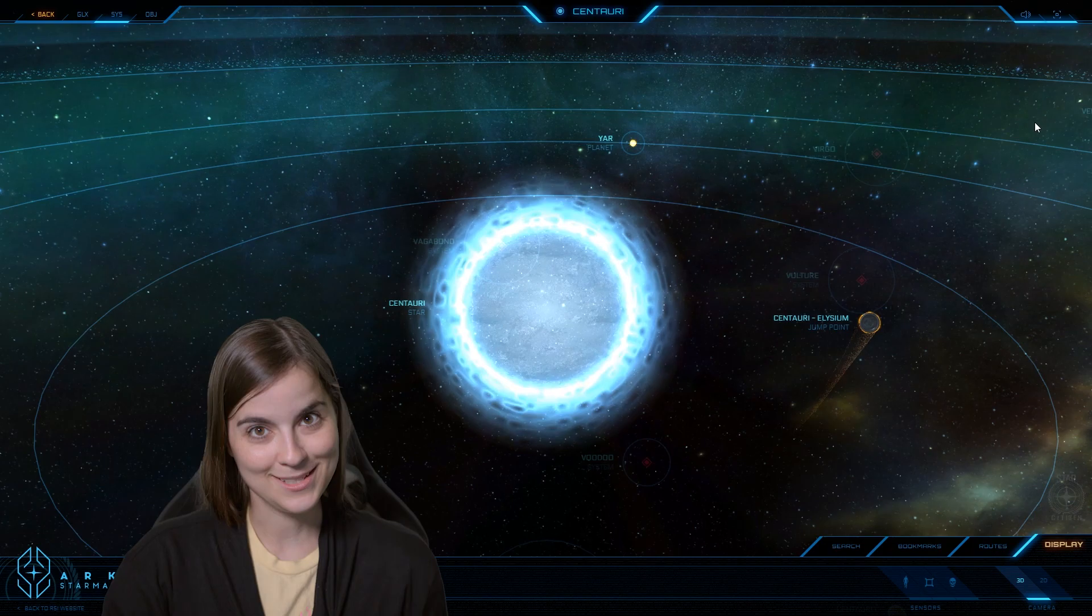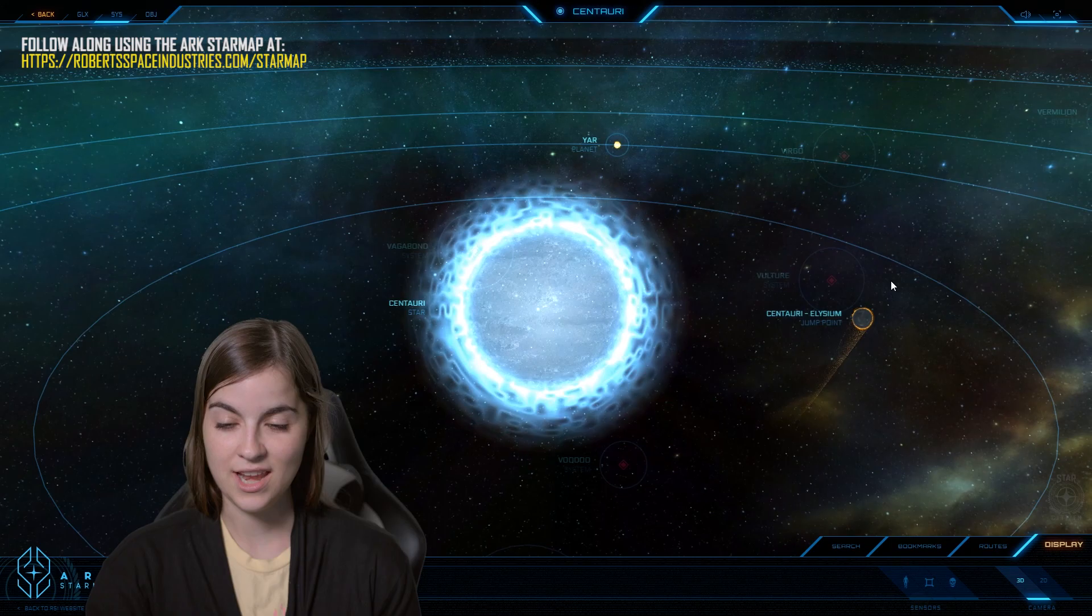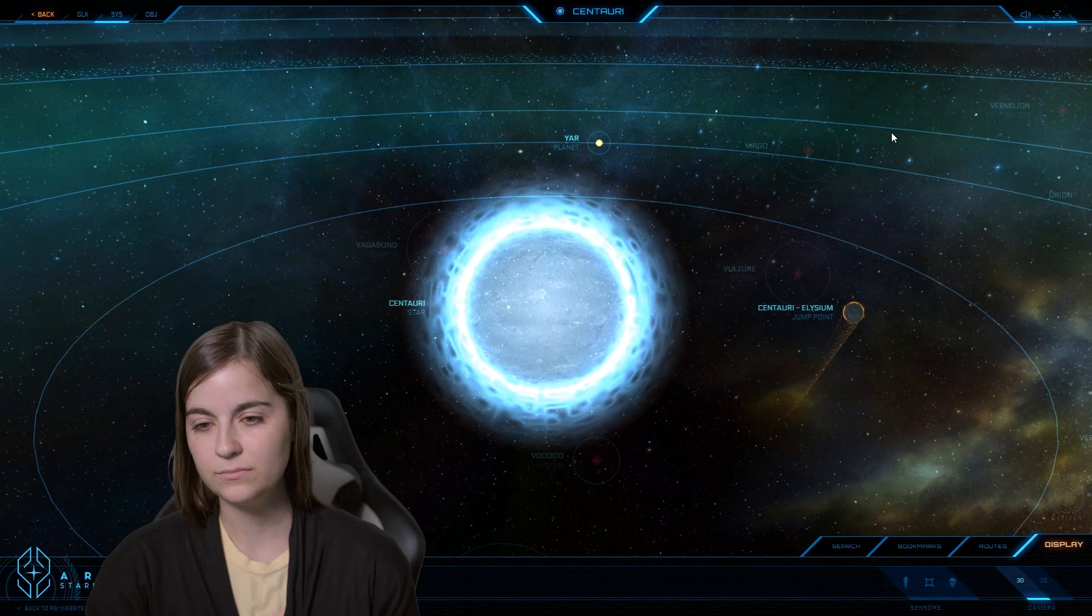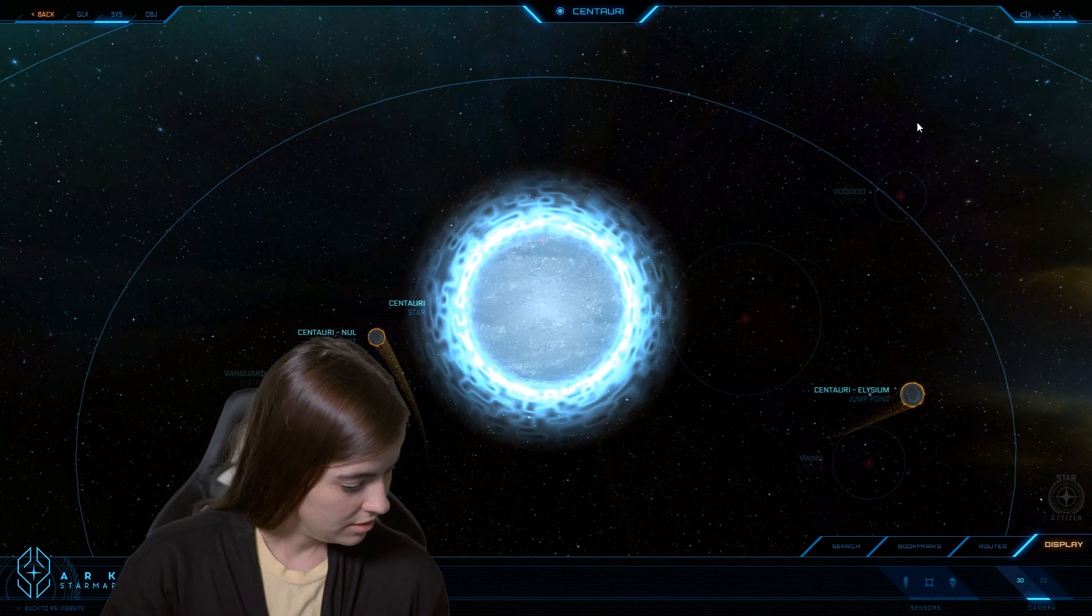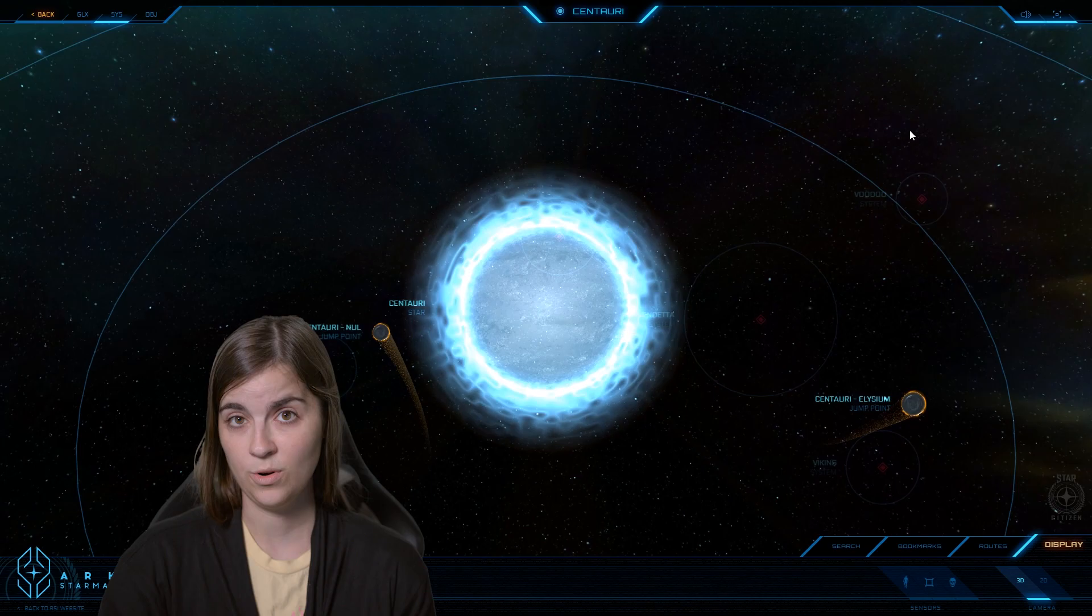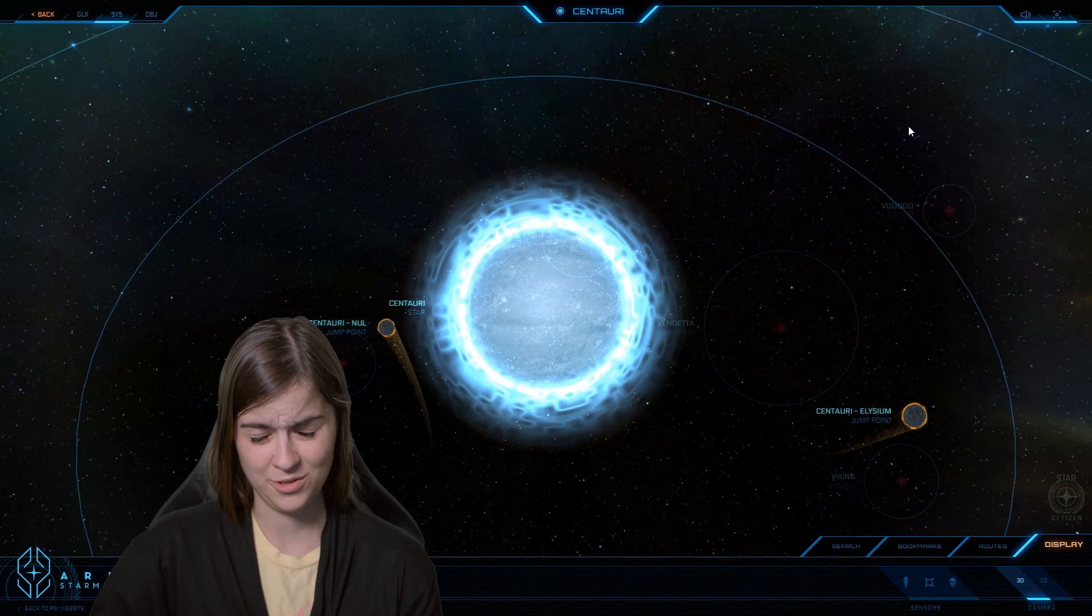This right here is the star, it's an A-type main sequence star, main sequence meaning that it burns hydrogen. It is a very young star, around 280 million years old, because A-type stars are generally short-lived, around 300 something, like between 300 and 400 million years old is the average that we've found so far.